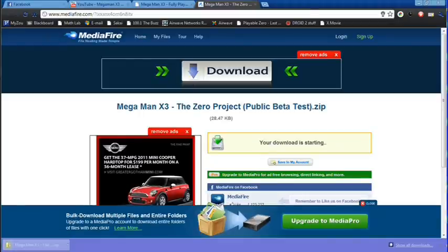Once you do that it will tell you your download is starting, and in Chrome it will show in the bottom left. But no matter what browser you are using, it will go to your downloads folder.